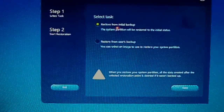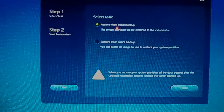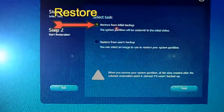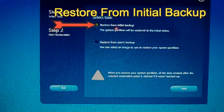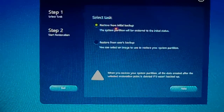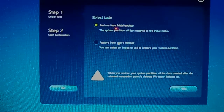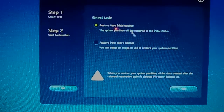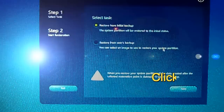Go ahead and keep it on the first option, basically right here: restore from initial backup system partition — restore initial status.